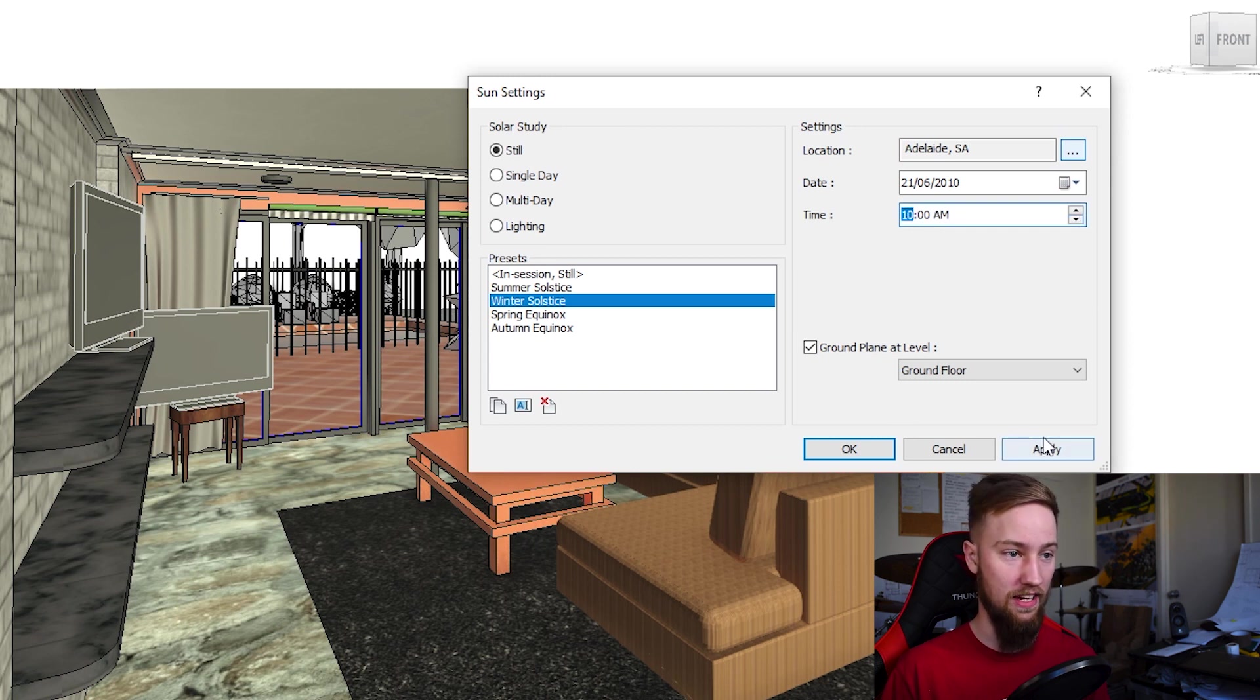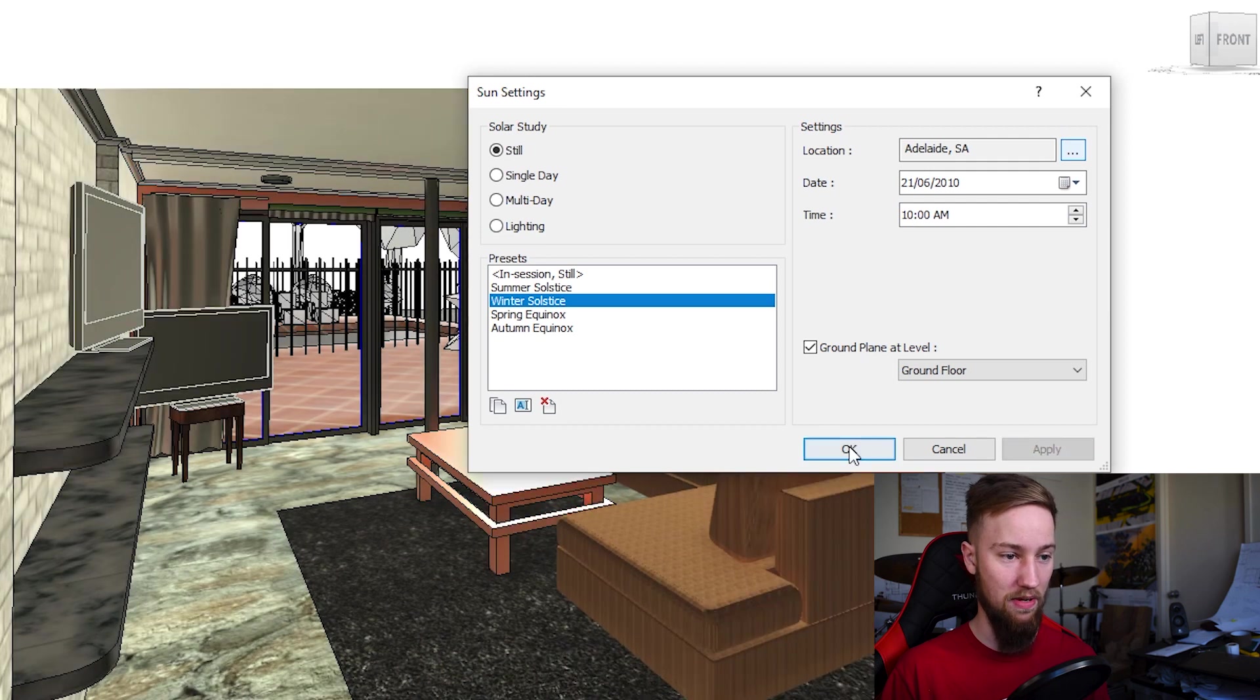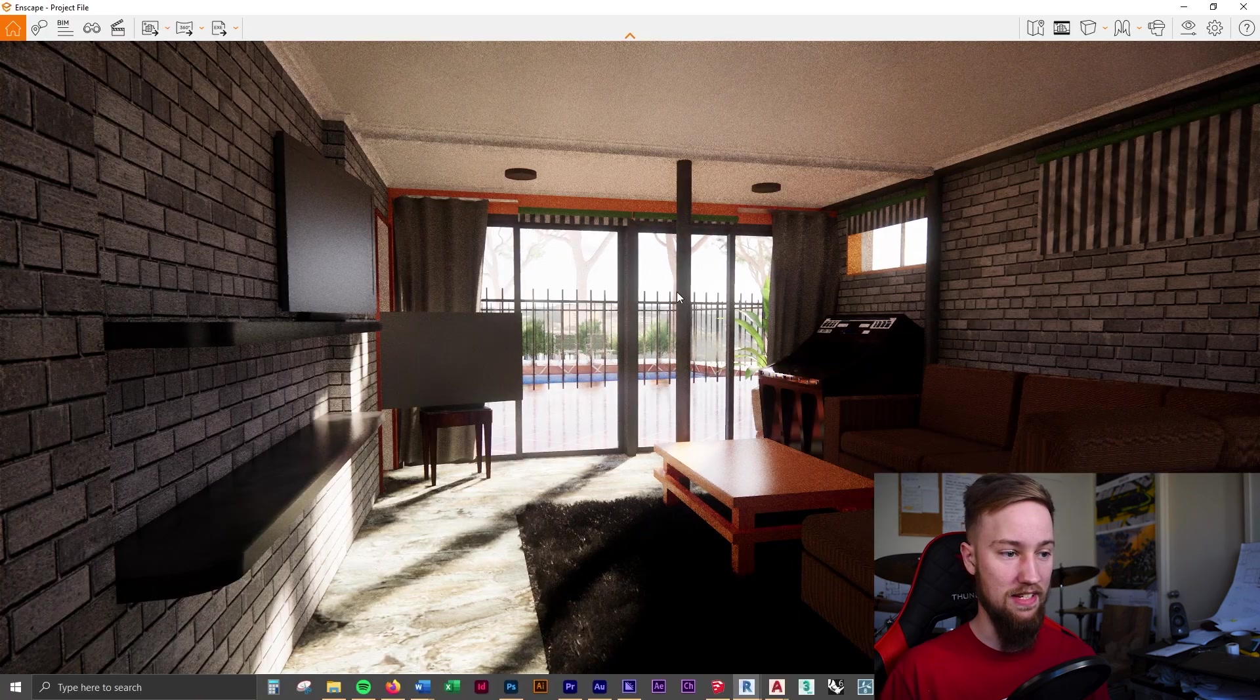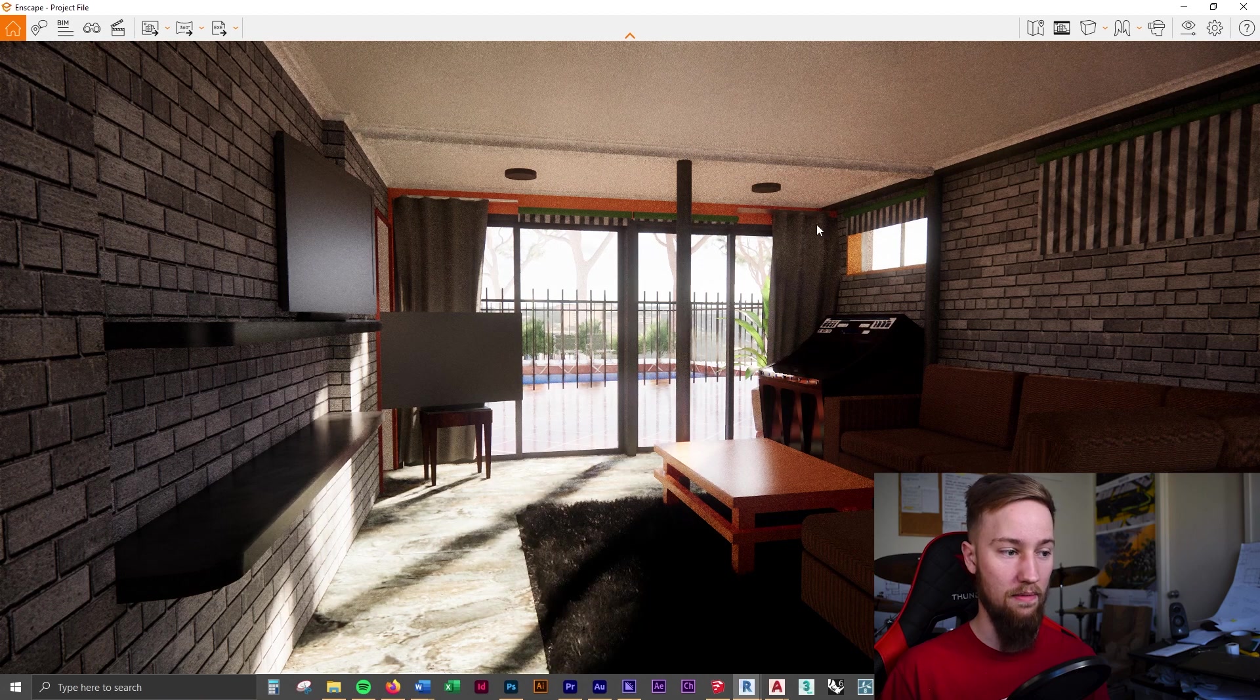We can have a look what this looks like in our nscape render. This might take a little bit to update, but I'll click OK. There we go, so it's now moved the sun.